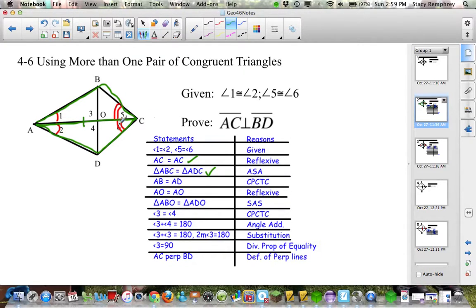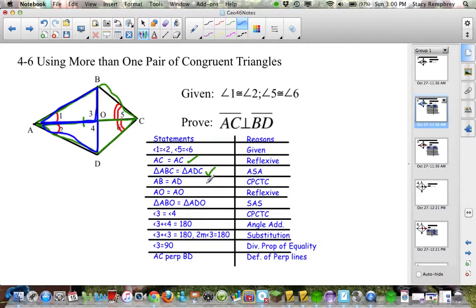That's not yet helping me prove the lines are perpendicular. Now what I really want to do is prove the blue triangles are congruent. I'm going to use the fact that the green triangles were congruent to prove the blue ones are congruent. We already have angles one and two congruent. Next, I said these two parts were congruent by CPCTC, and then AO was congruent to itself by the Reflexive Property — so I can prove the blue triangles congruent by SAS.